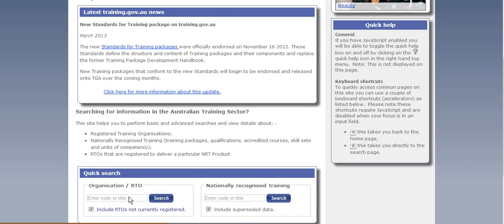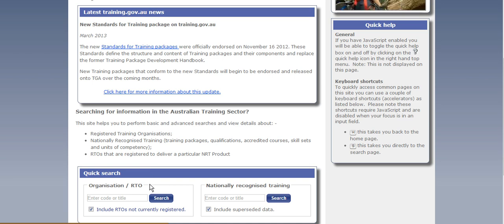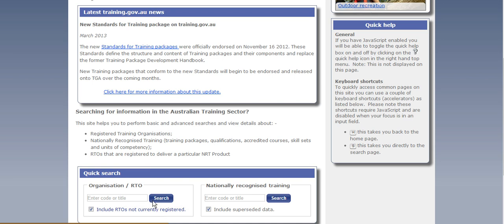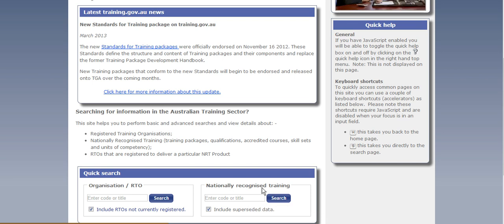This search option to the left will take you to an organization or training company. So you could put in details like Shoreline Learning, press search and our RTO details would come up. If you did go to the right, you would see the nationally recognized training search option.